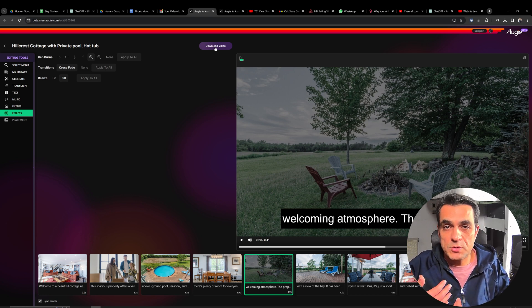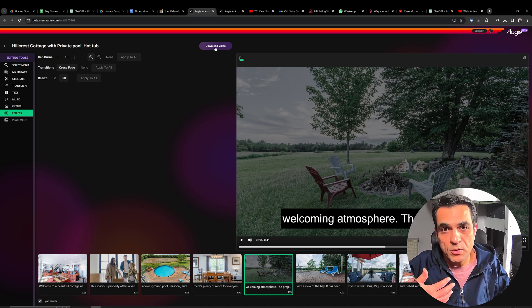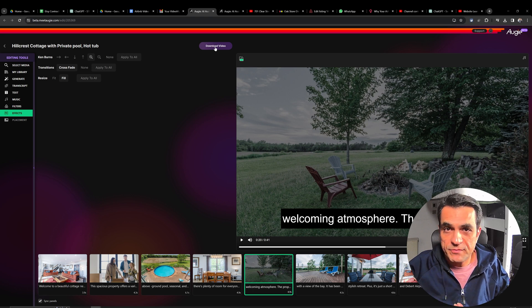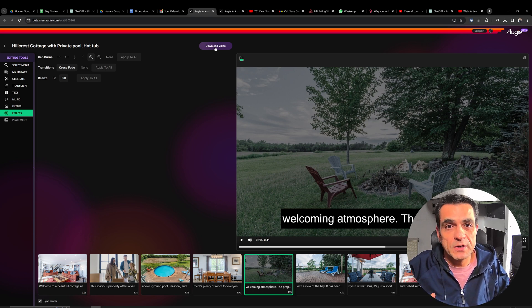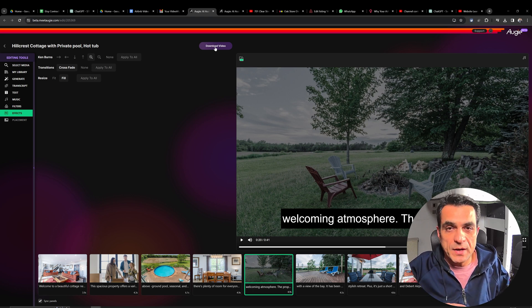And if you want to share it on social media, on your Instagram, Facebook, Twitter, you can just use that video.